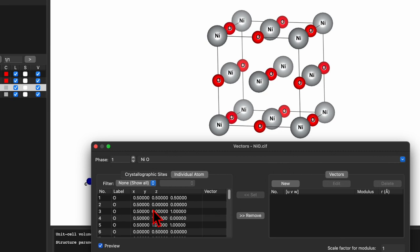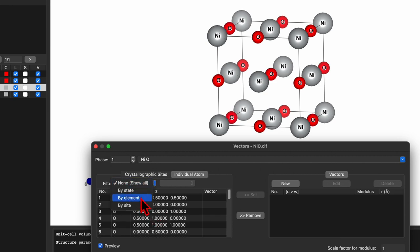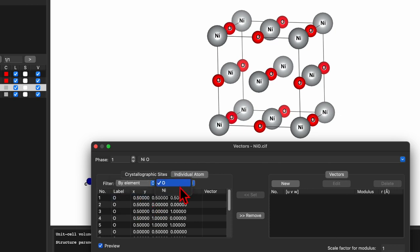The list will include both nickel and oxygen, so we have to apply a filter by element. Select the element and choose nickel, as I want to assign a spin or vector to this nickel atom.